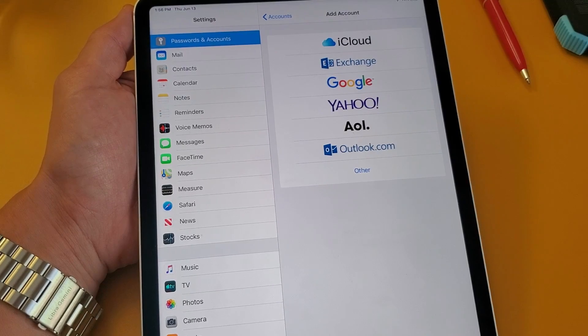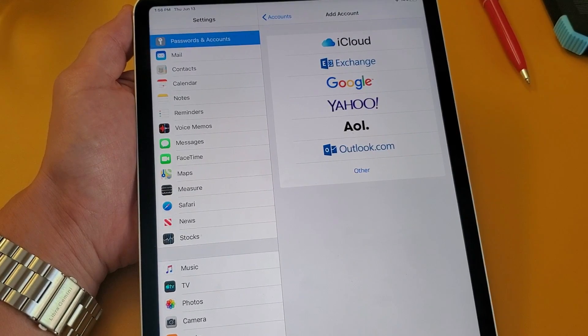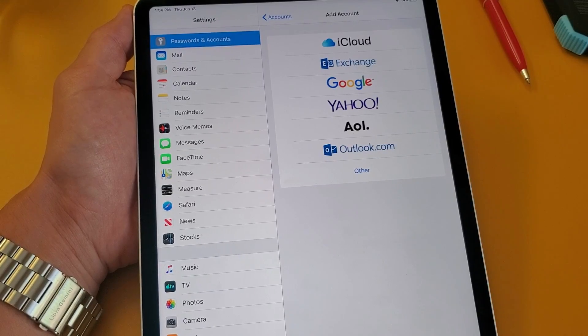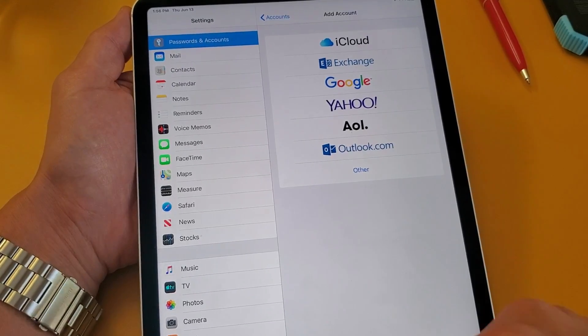Hey, what is going on guys? So you have an Apple iPad Pro. I'm going to show you how to add multiple Gmail addresses on here. So very, very simple.